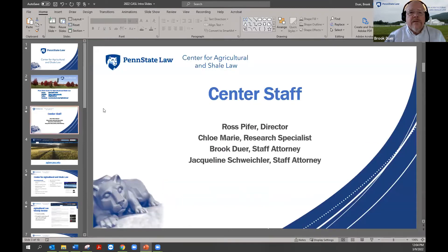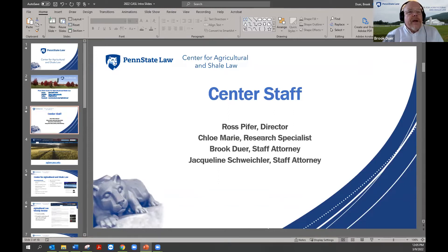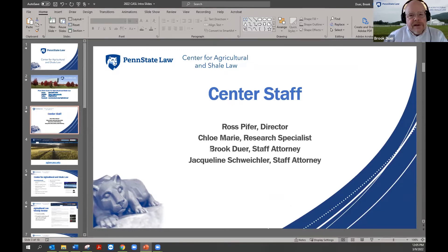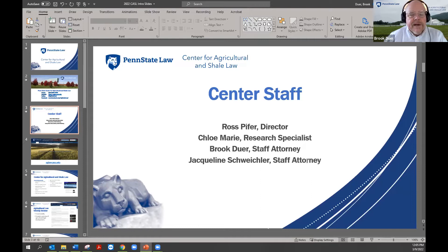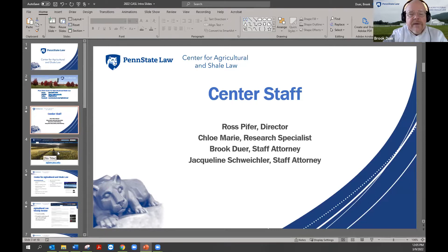This is our center staff. Ross Piper is our director and faculty at the law school. We have a research assistant named Chloe Marie who helps with a lot of the materials on our website. I'm Brooke Dewar, a staff attorney here. Some of you might know me — I've worked at the Pennsylvania Department of Agriculture for many years in the legal office. Jackie Schweikler is also a staff attorney here at the center.